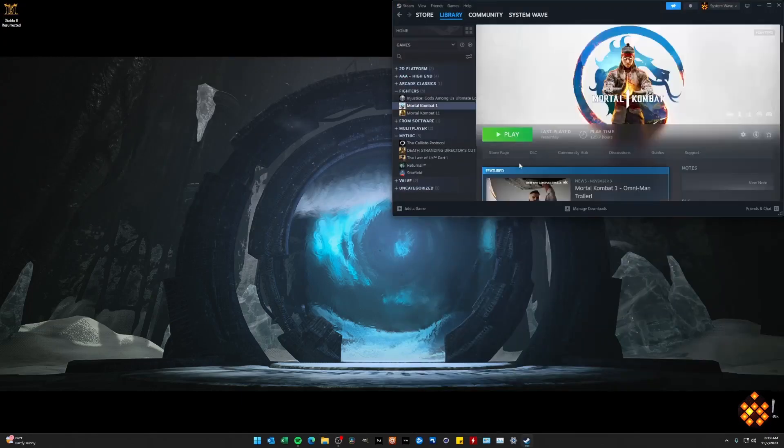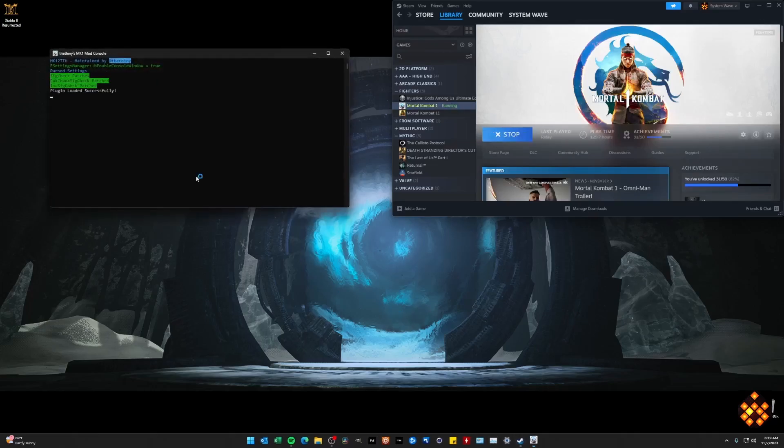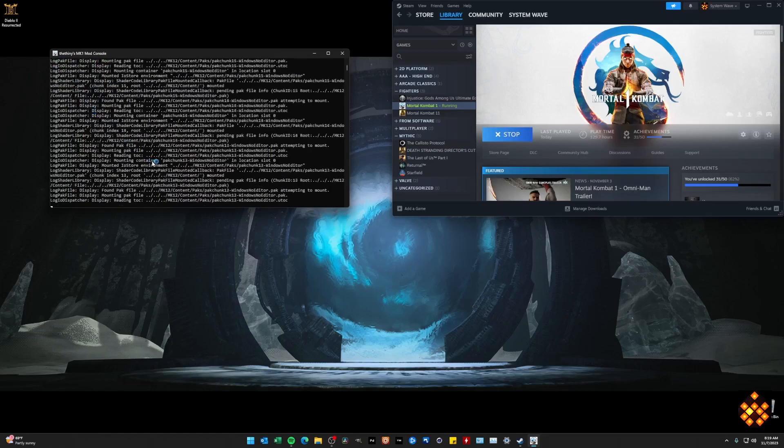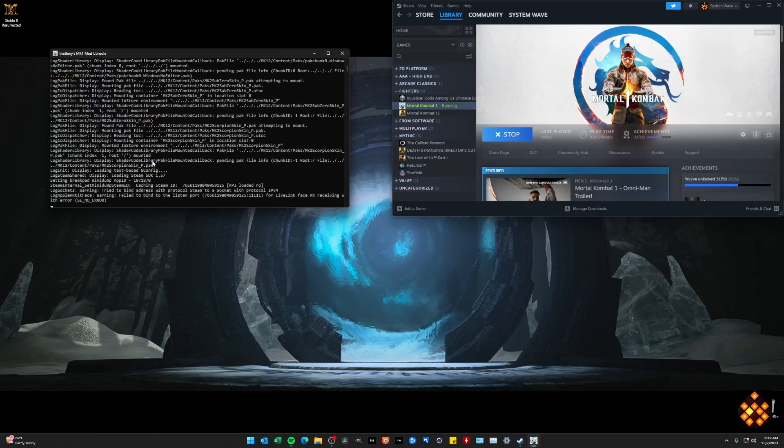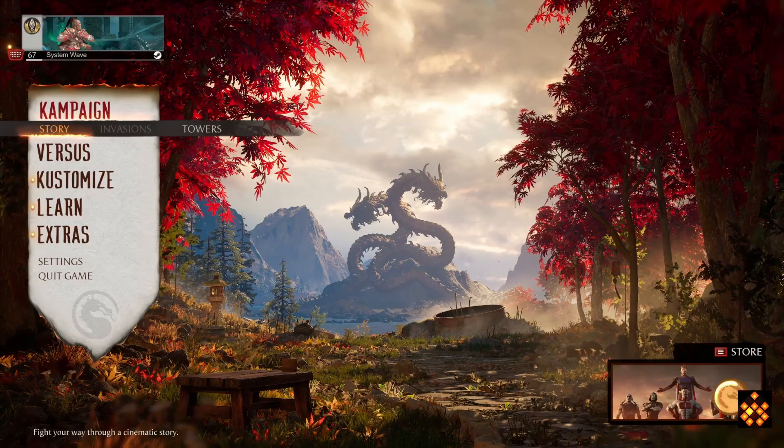So let's go ahead and test it out. When I run Mortal Kombat, it's going to bring up the console window here, which we have enabled already. And you can see here, the SIG check, pack chunk, and the TOG, they're all patched and ready to go.